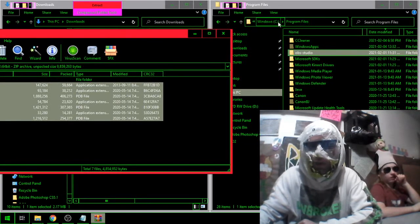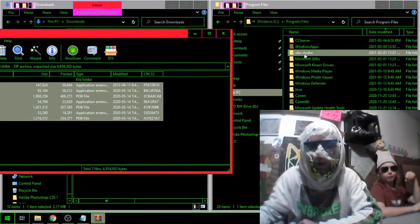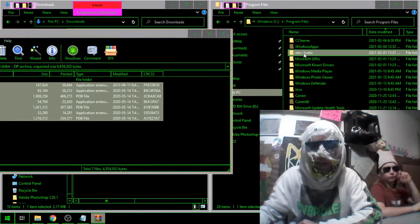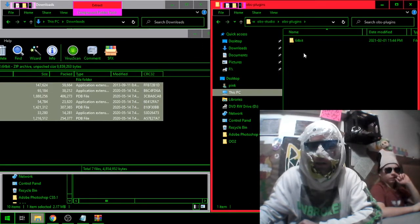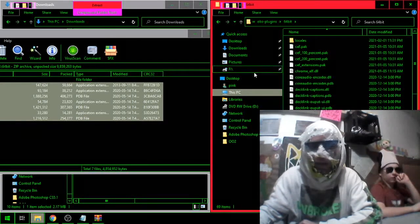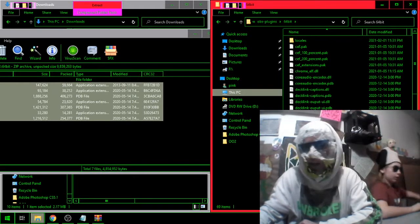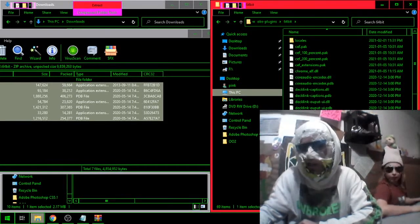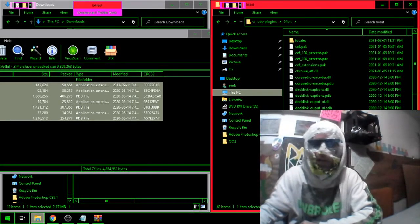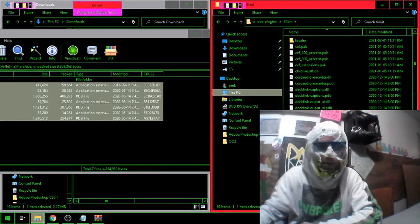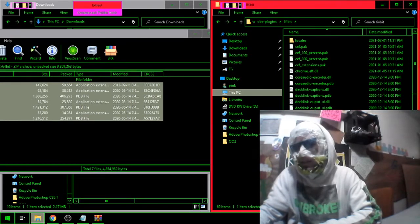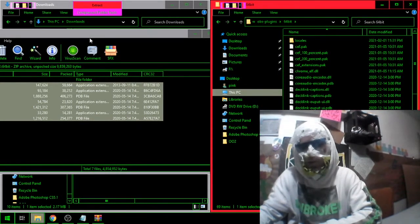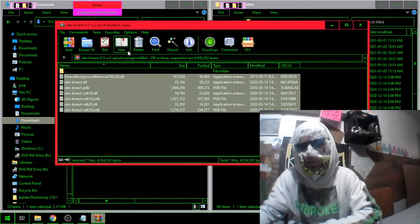You go to Program Files where your OBS is. You're going to open OBS Studio, open Plugins, and drag these files in there. As you can see, the Kinect files are all in there already. I already dragged them in there.